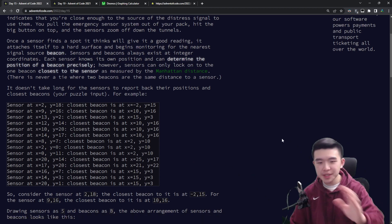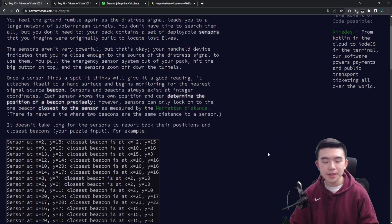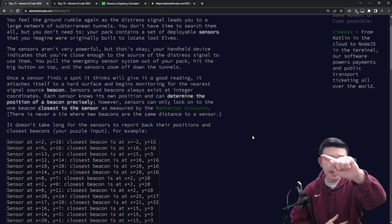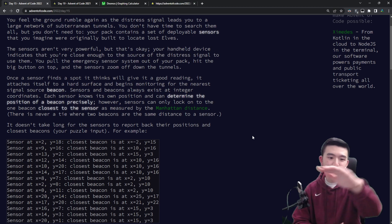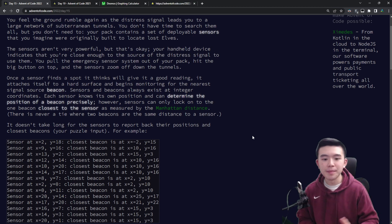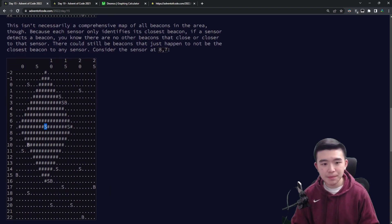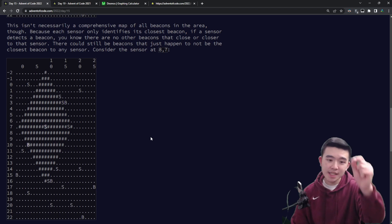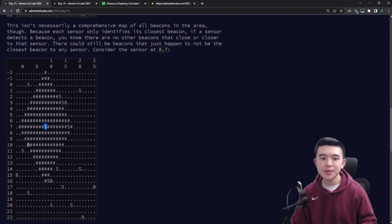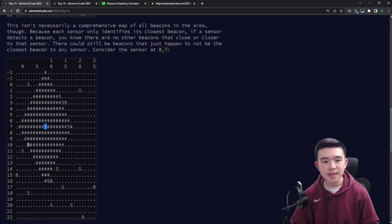Let's go over the puzzle statement. Essentially, we are in a cave with a number of beacons and sensors. Every sensor detects the closest beacon to it. They're all laid out in a 2D grid, and we know where all the sensors and all the beacons are. Every sensor reports the closest beacon — so we only get the beacons that are closest to sensors. The S's represent the sensors and the B's represent the beacons. Every S knows where its closest beacon is.